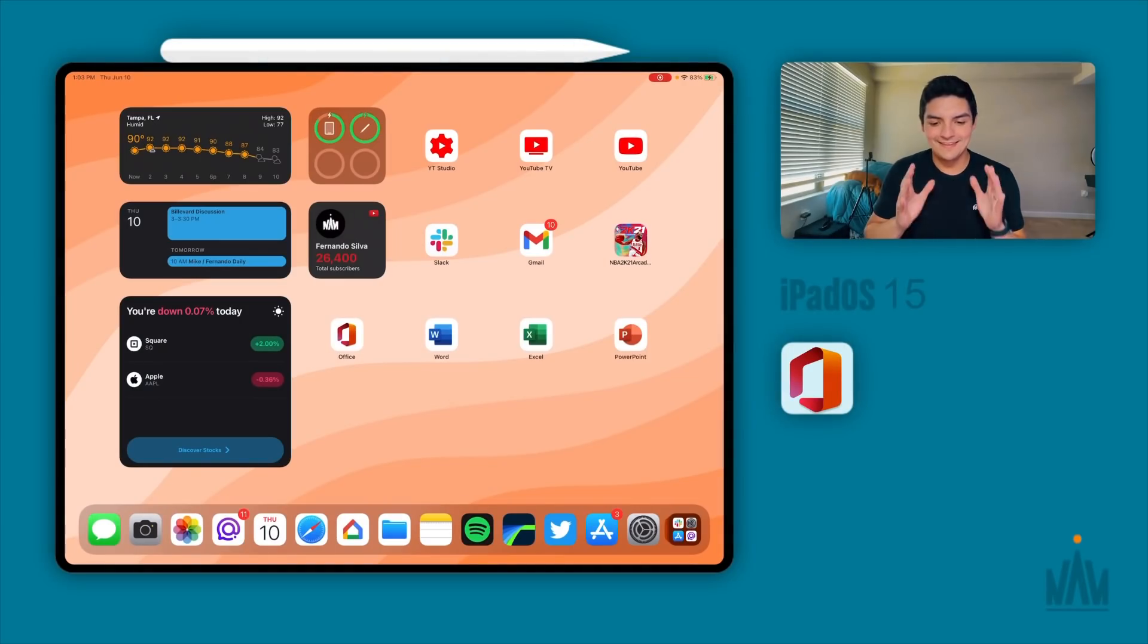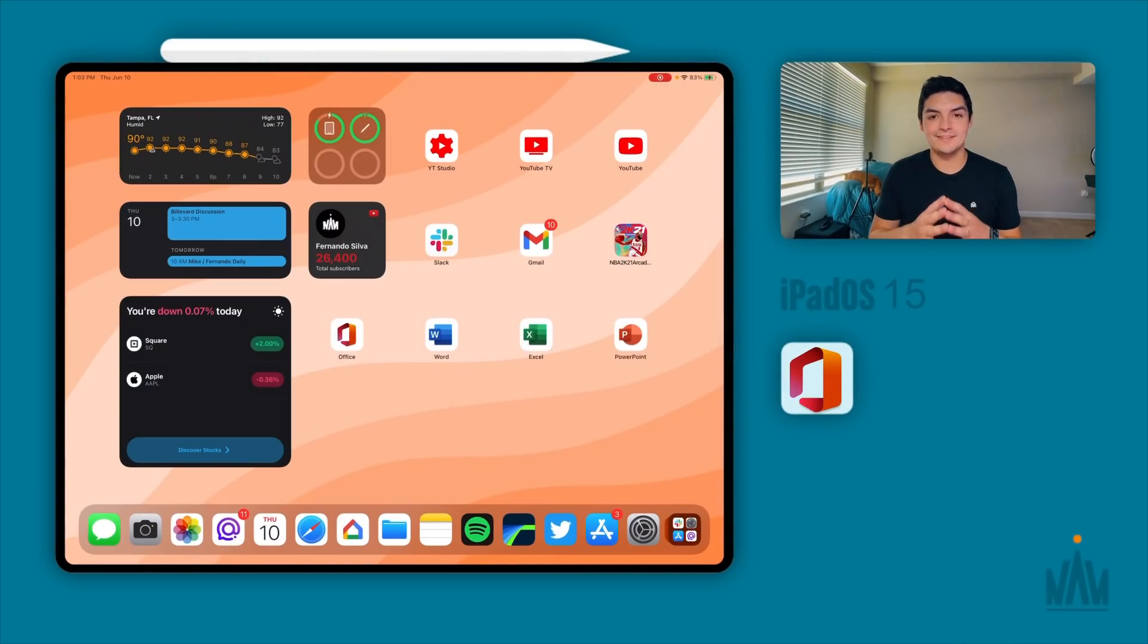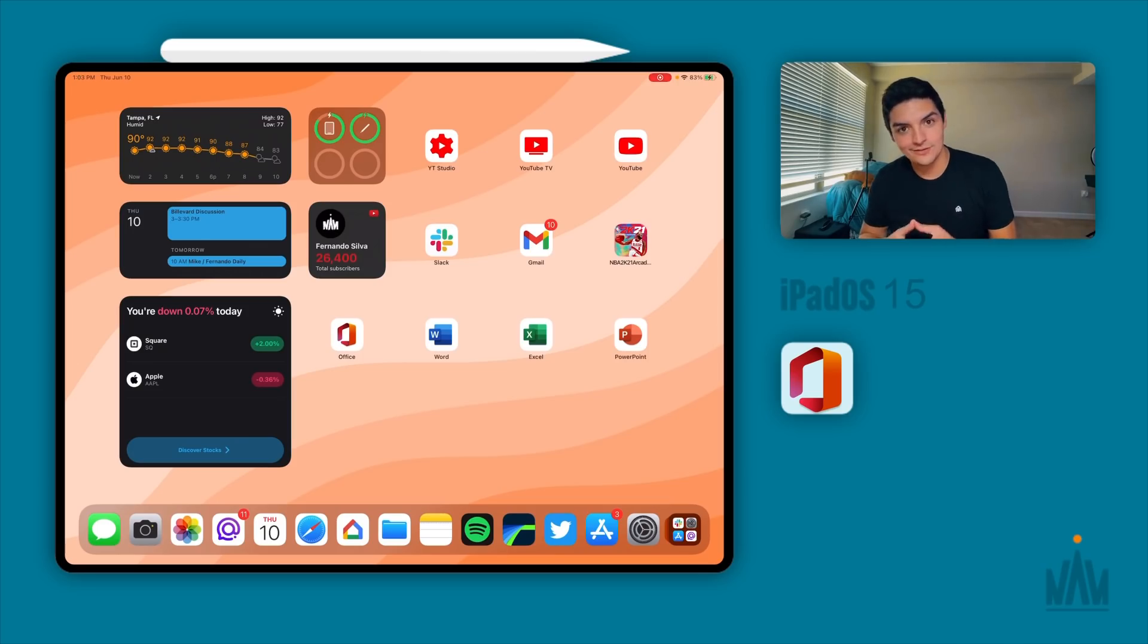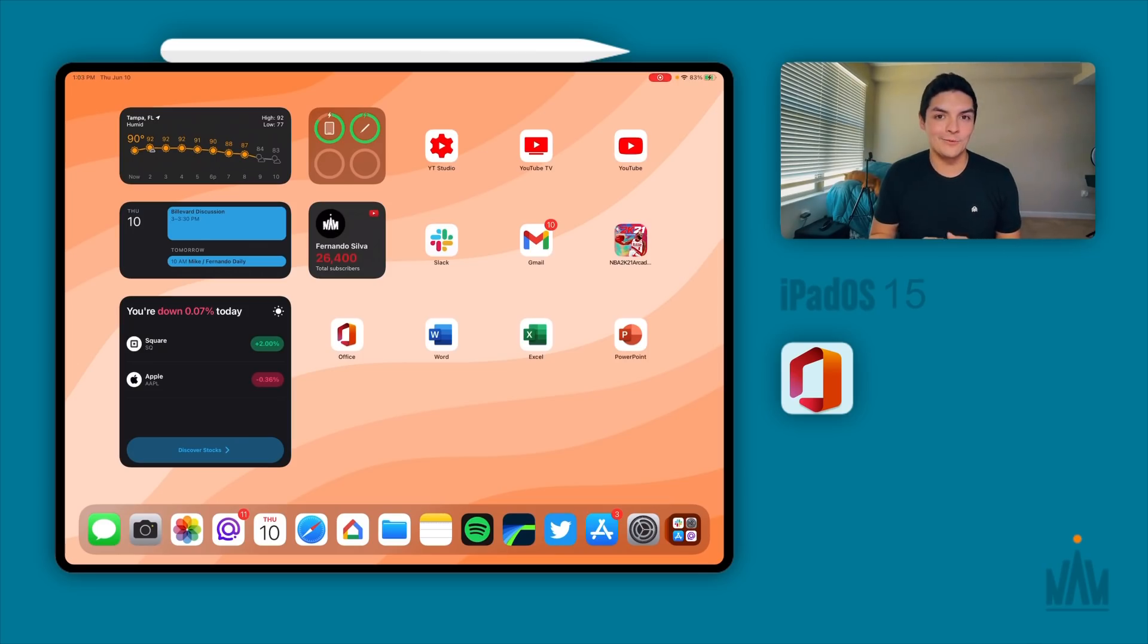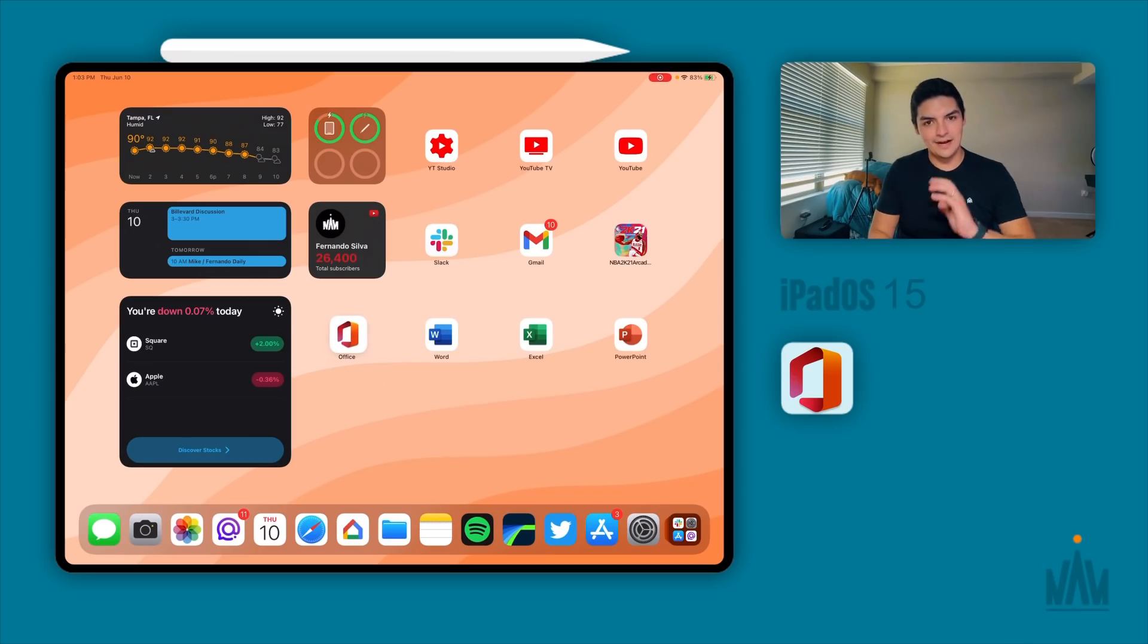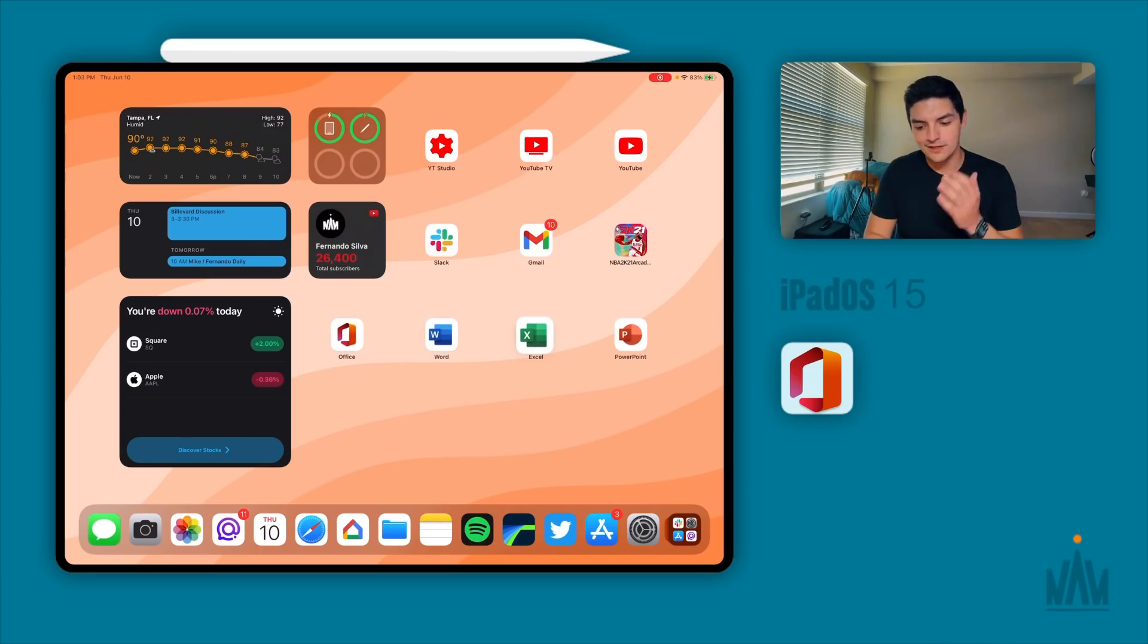So here we are, everybody. This is the home screen. And today, like I said, we're going to be talking about the four main Microsoft applications for the Microsoft Suite on iPadOS 15 beta 1. So we're going to be talking about Microsoft Office, which is the main hub, then you have Microsoft Word, Excel, and PowerPoint.